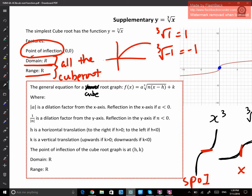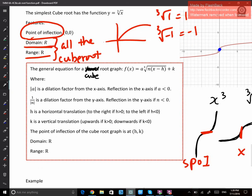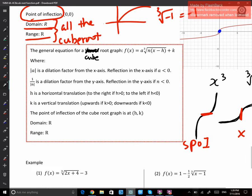A general equation for a cube root graph is f(x) equals a times cube root of n times (x minus h) plus k. You'll realize that looks exactly the same as the square root function, except we have a cube root instead of a square root. We will use a similar way to sketch it. But cube root function is easier because square root function has four basic shapes, whereas cube root function only has two basic graphs.